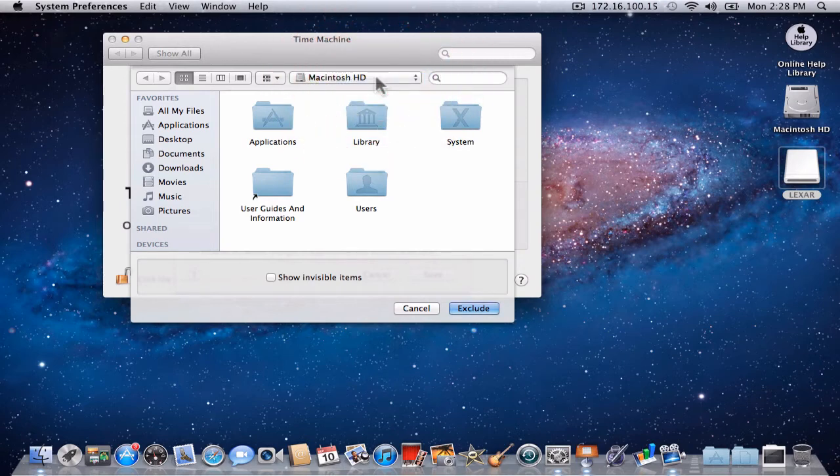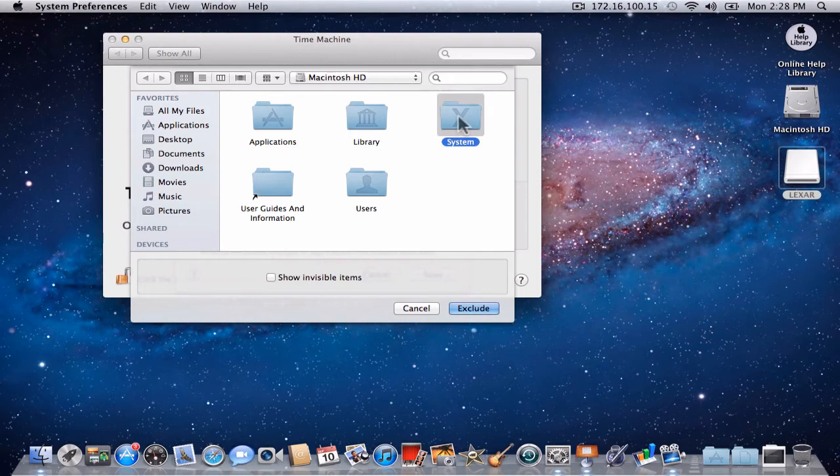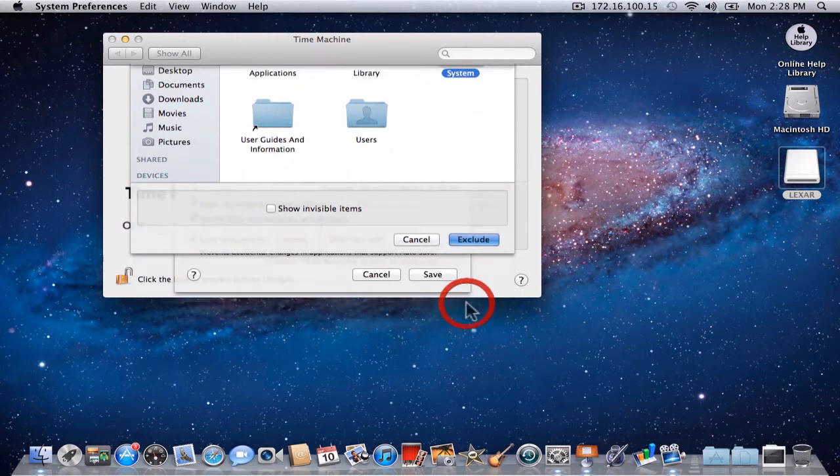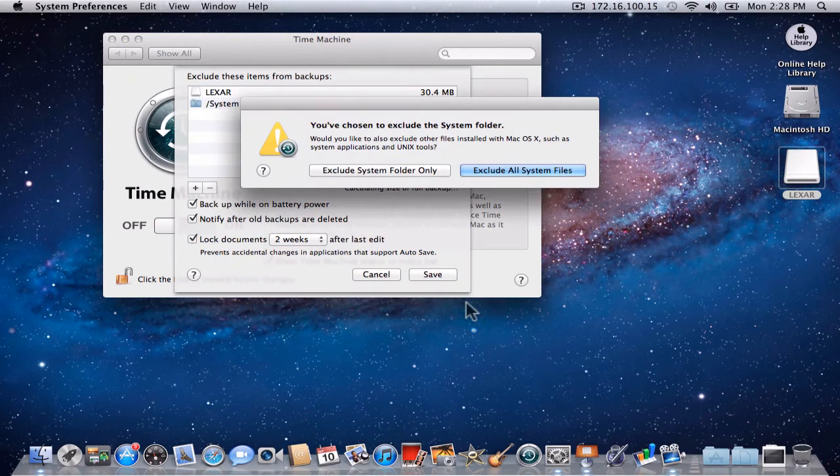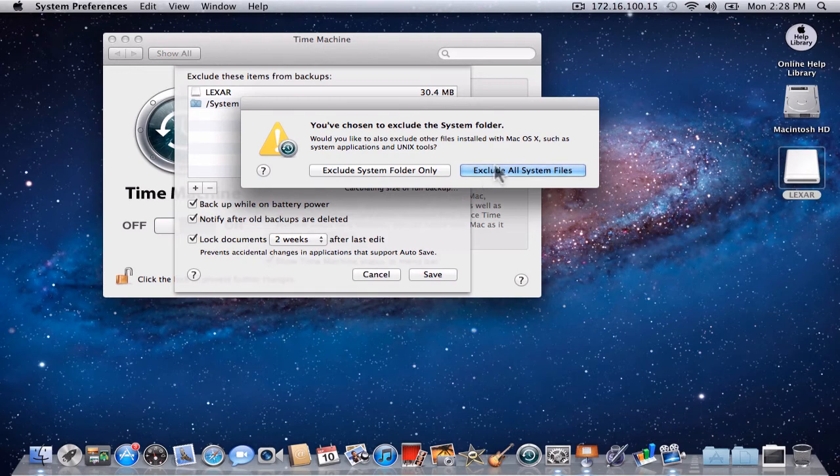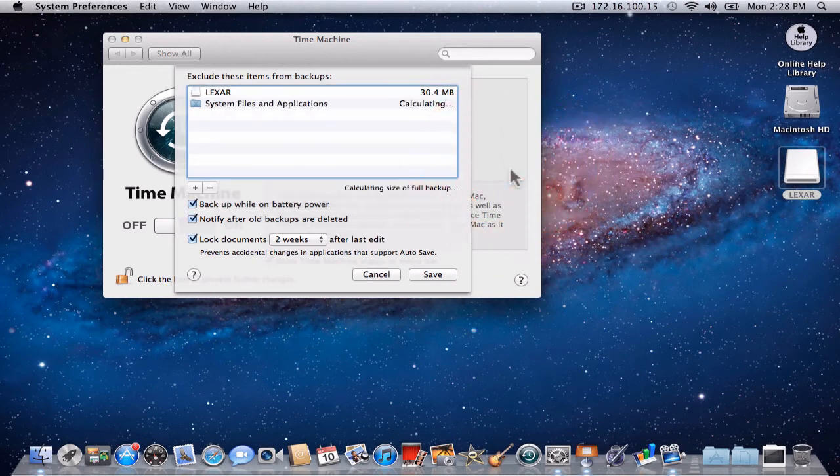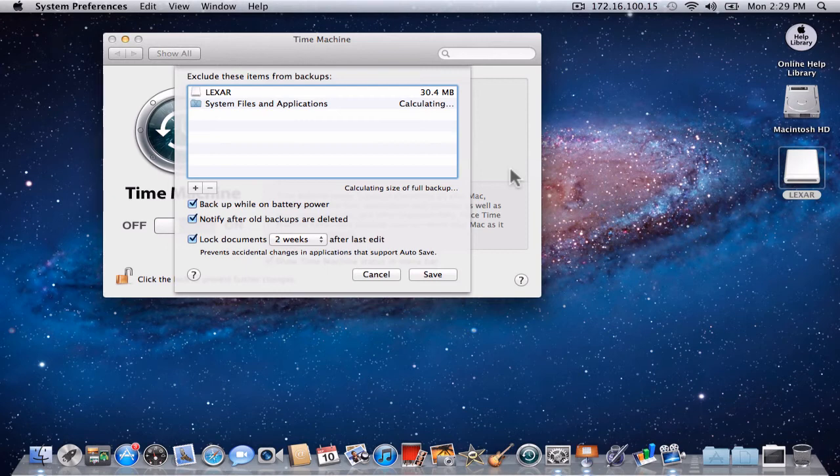At this point, we want to exclude the system files from our Macintosh as we do not wish to back those up. Time Machine will ask us if we would like to exclude the system folder only or exclude all system files. We wish to exclude all system files. Time Machine will now calculate the amount of space that these files take up so as not to back those up.